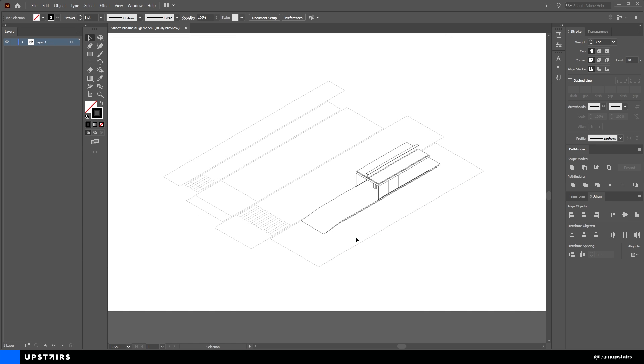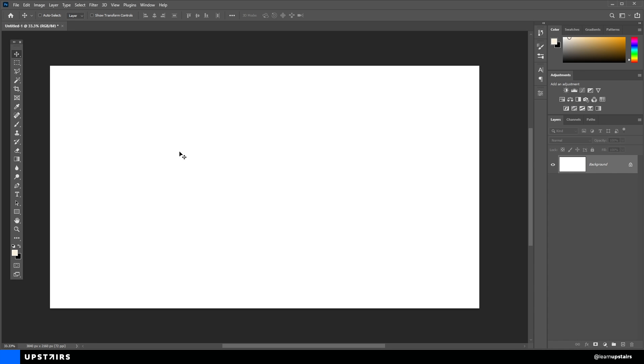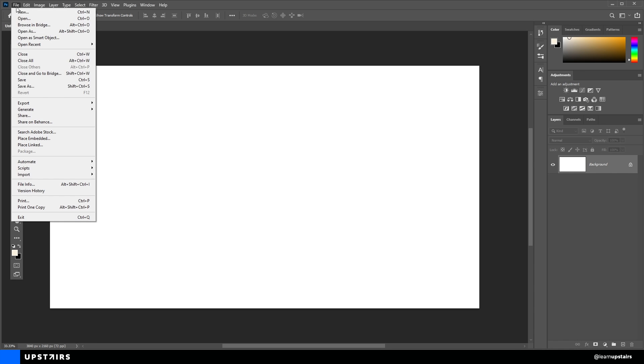So, let's go to Photoshop now. Create a new file and then I'm going to go to File and Place Linked to bring in the lines.